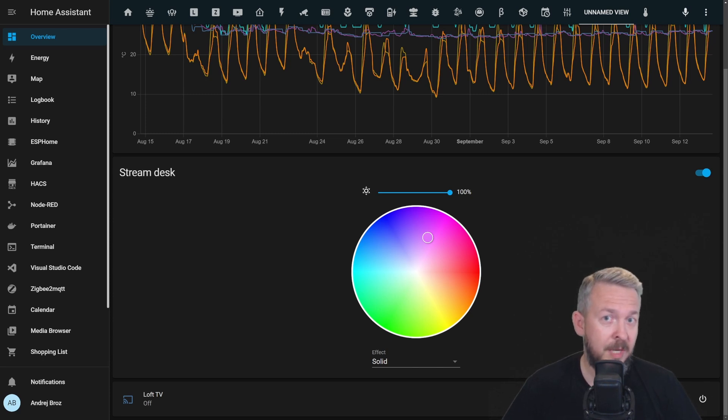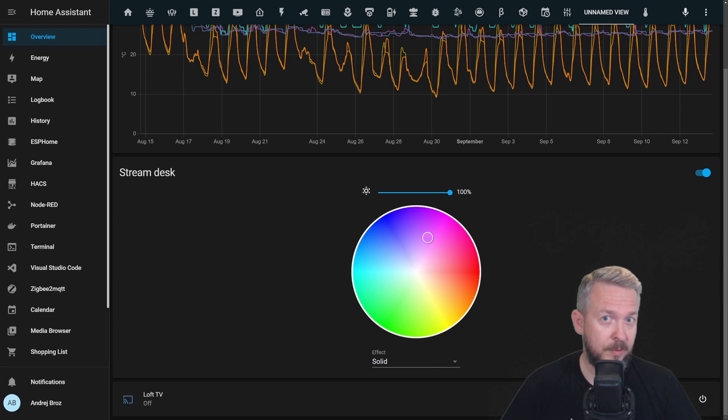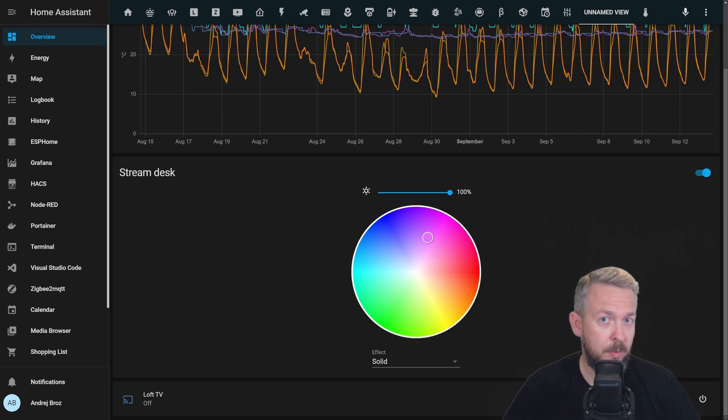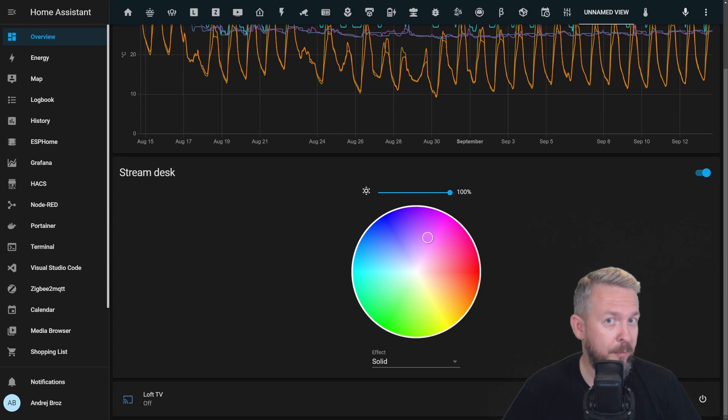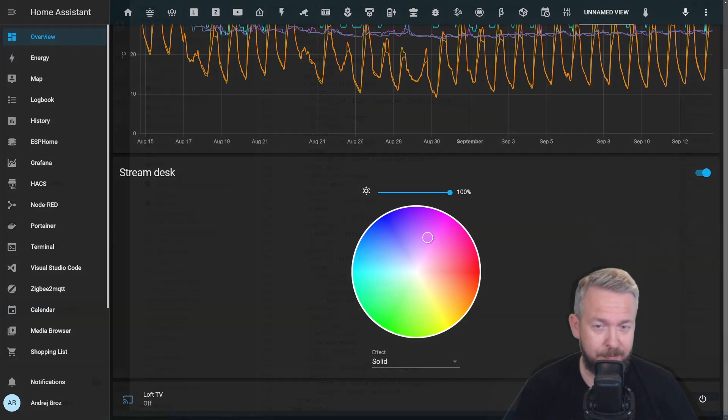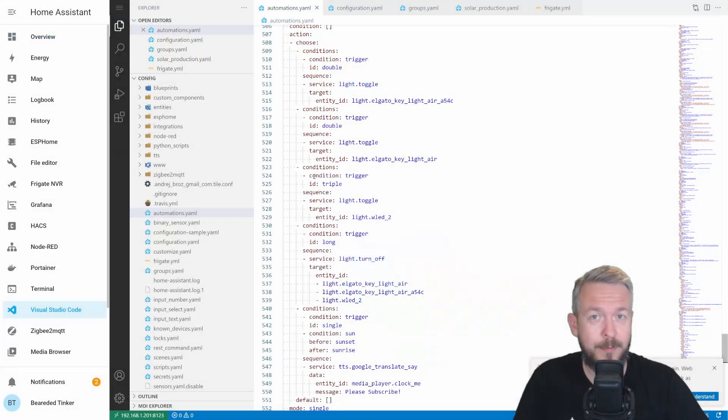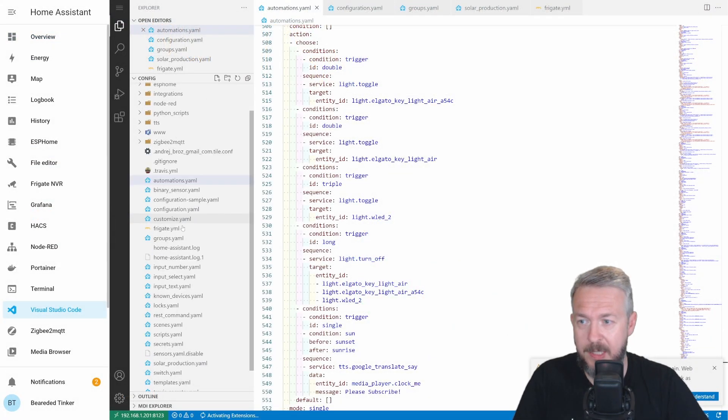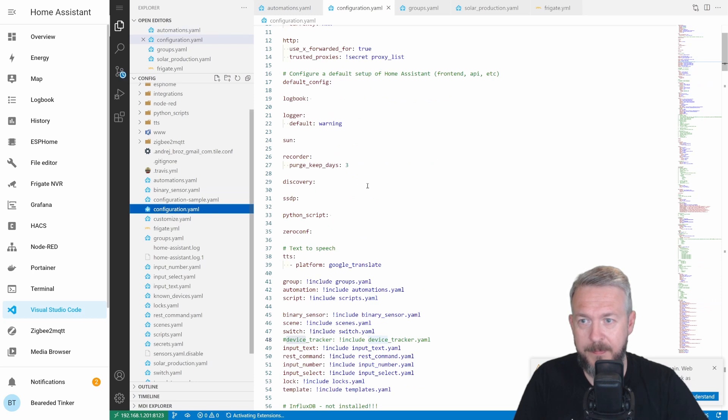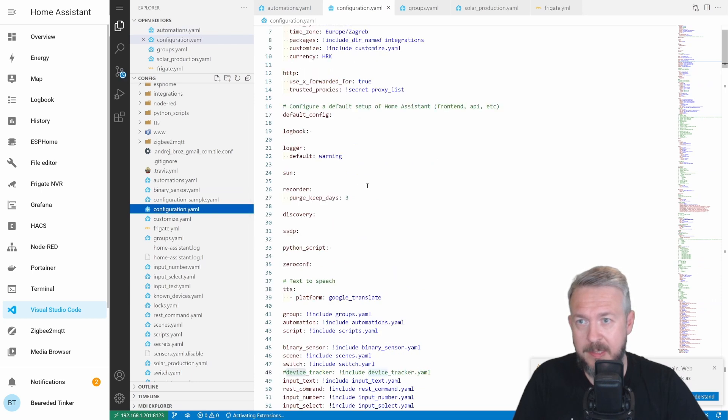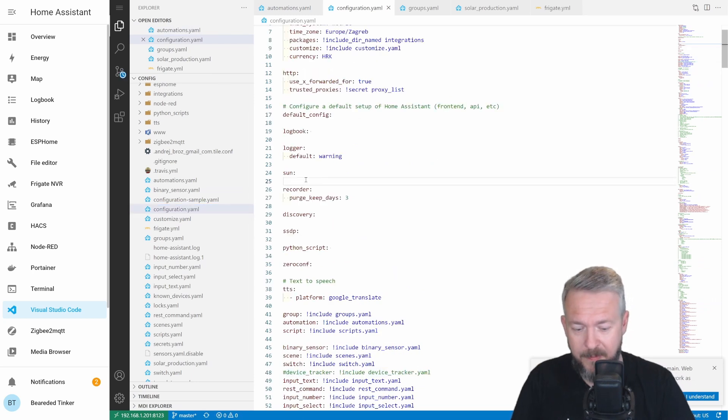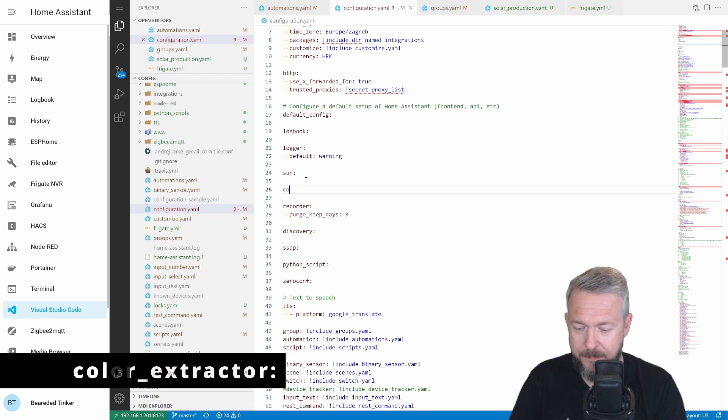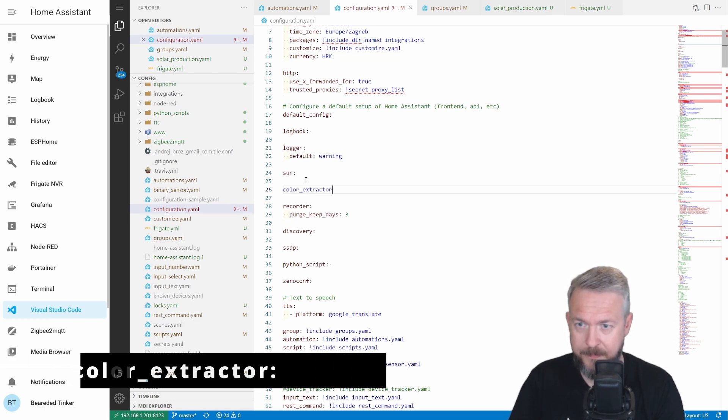For the purposes of this video, I will be using WLED strip that's hooked up to Dig Uno, and it will be checking my Loft TV Chromecast status or what is showing to change the colors. So, let's start configuring it. First things first, we have to go to Visual Studio Code. You can, of course, use any editor that you normally use. Let's go to configuration.yaml file. And somewhere in it, just type following: color_extractor.